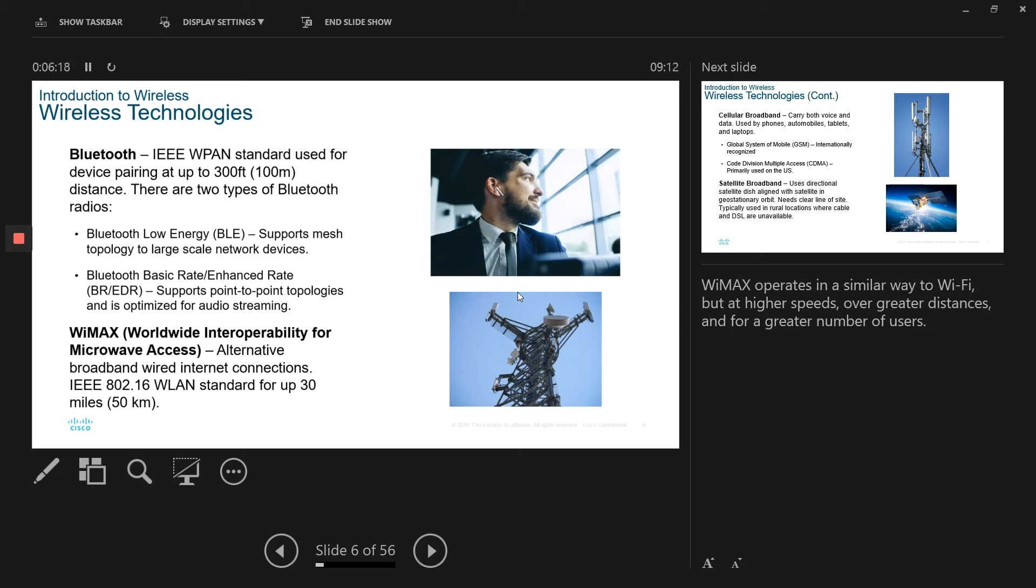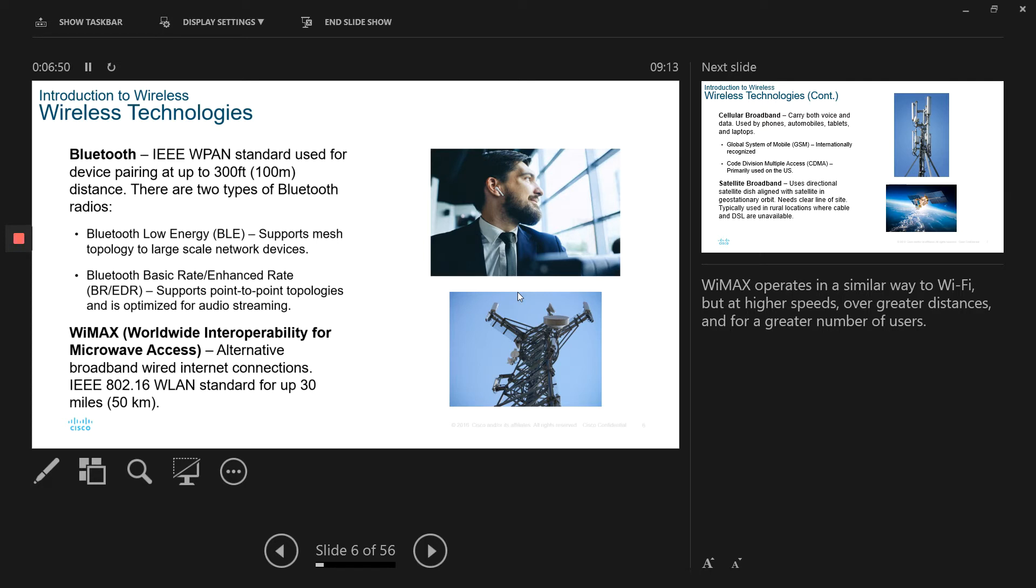Now, technologies, we have different technologies, wireless technology is already available. Bluetooth is one of the technologies. We are using it in our phone as well, to connect your earpod with your phone. You basically use Bluetooth. And AirDrop is one of the another example of such technologies as well. And the Bluetooth, its pairing range is 300 feet, which is 100 meters. And there are two types of Bluetooth radios available. One is called Bluetooth Low Energy. Another one is called Bluetooth Basic Rate or Enhanced Rate. The Bluetooth Low Energy, it supports mesh topology to a large scale network. While the Bluetooth Basic Rate, it supports a point-to-point topology.